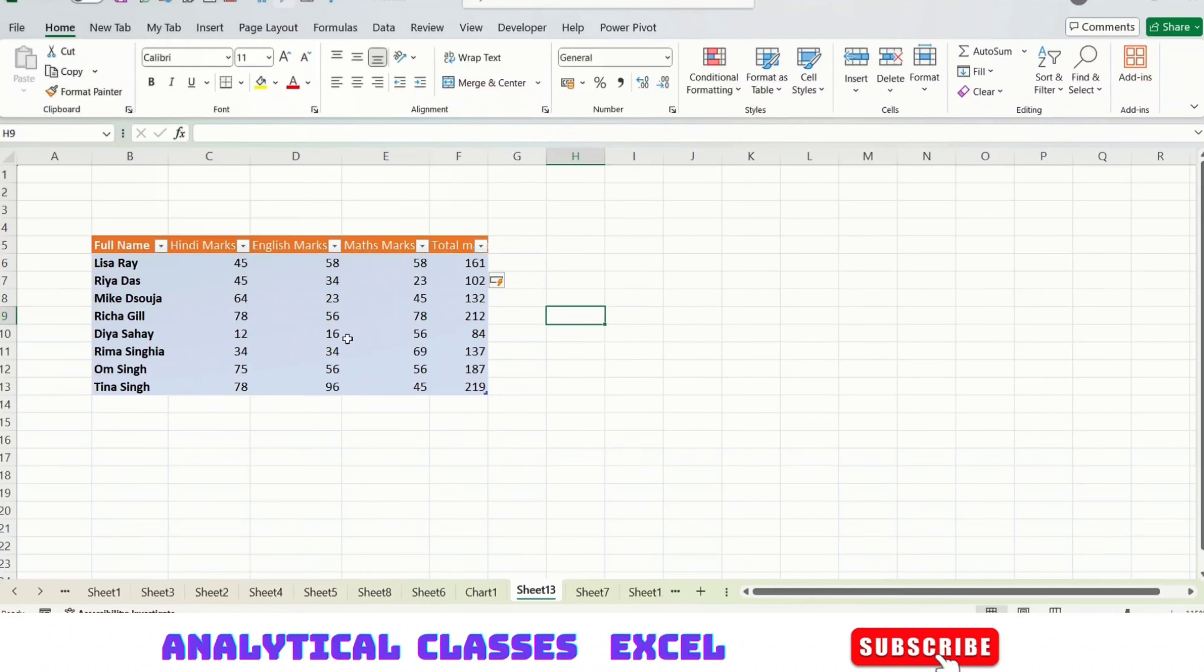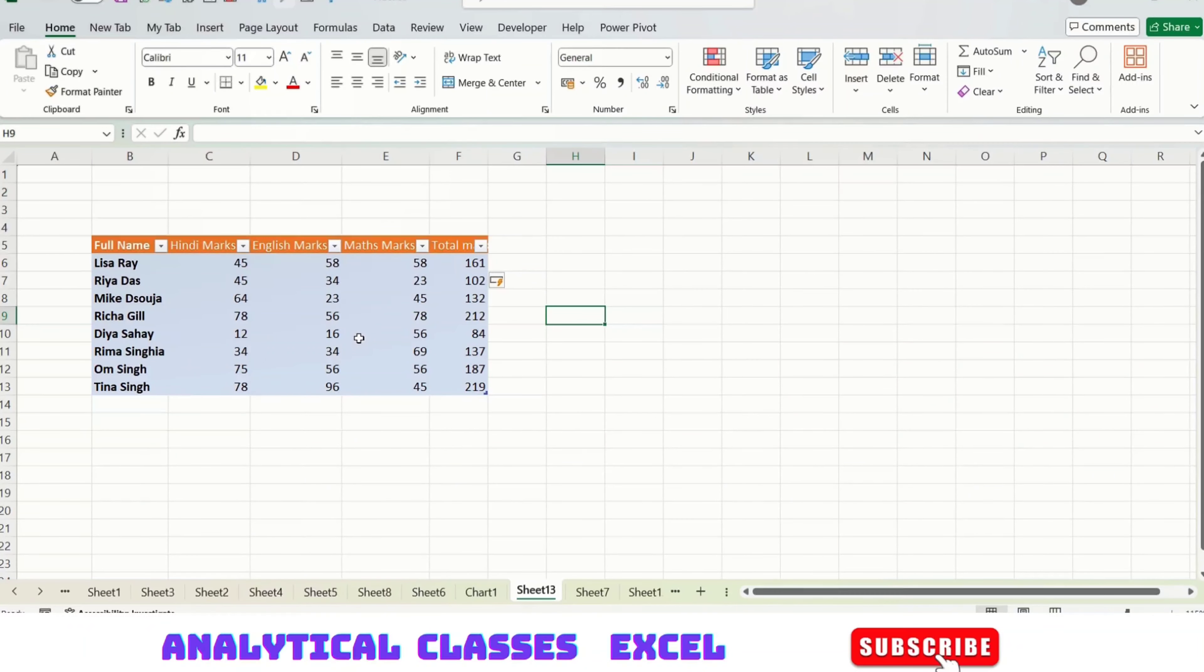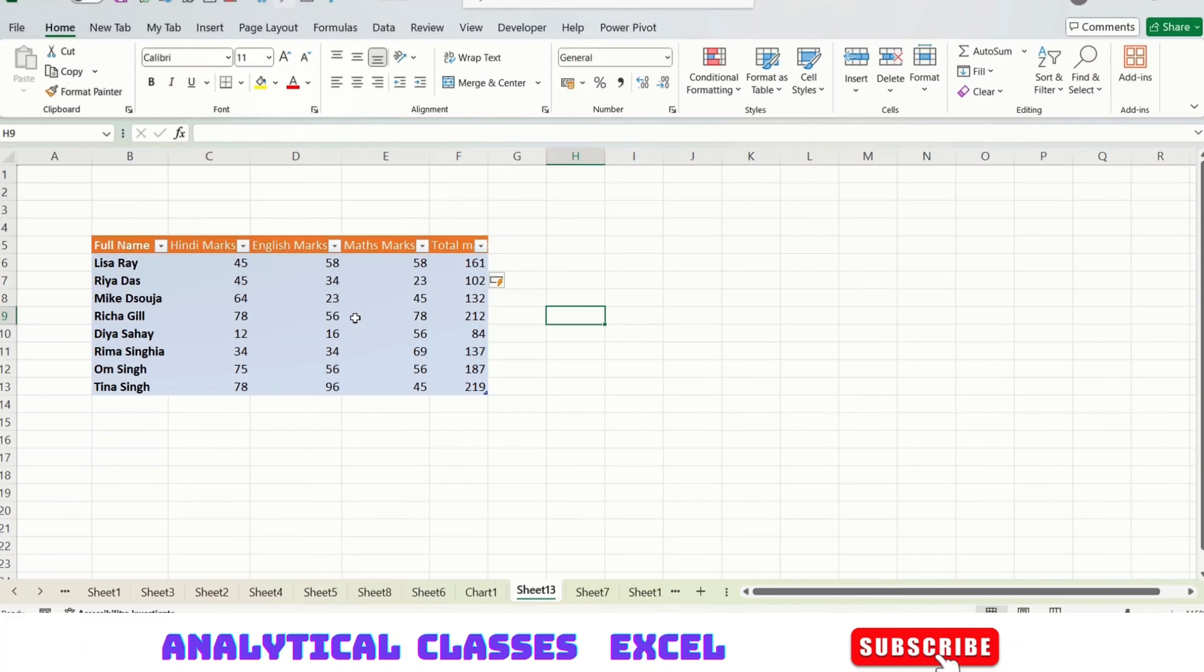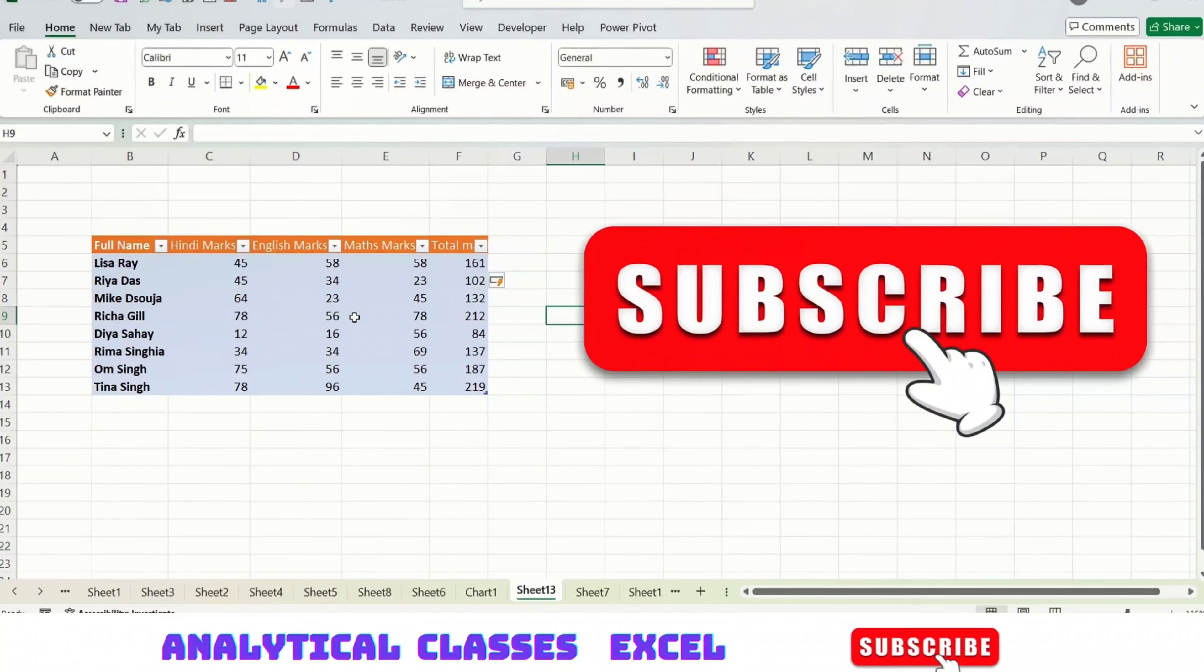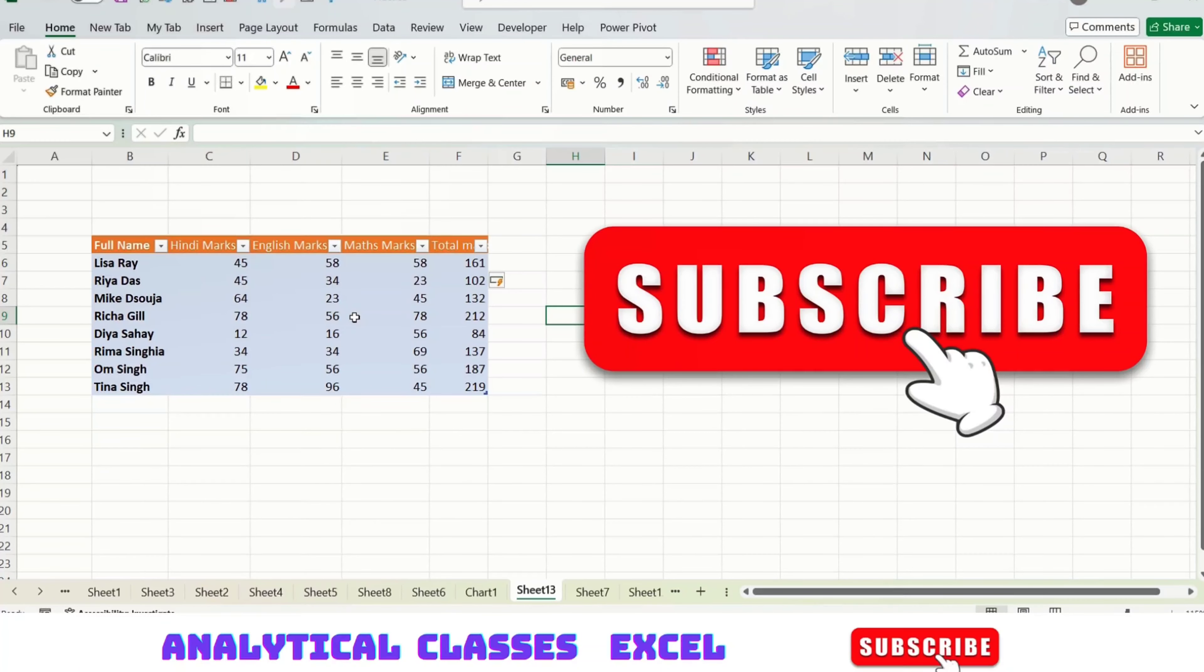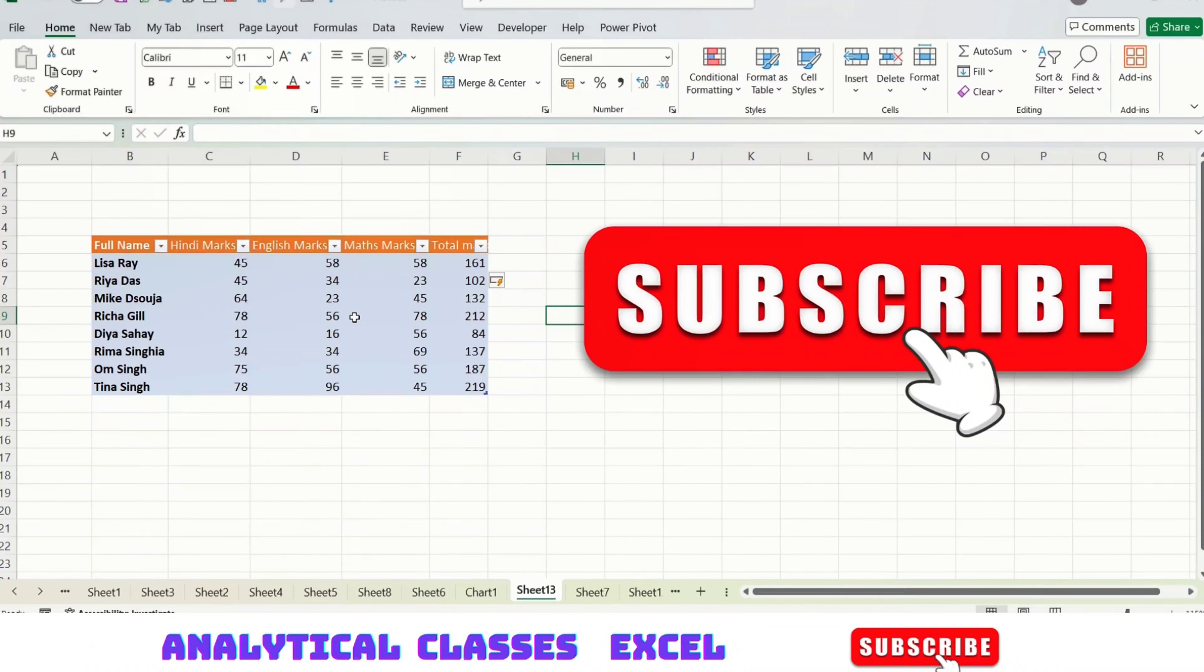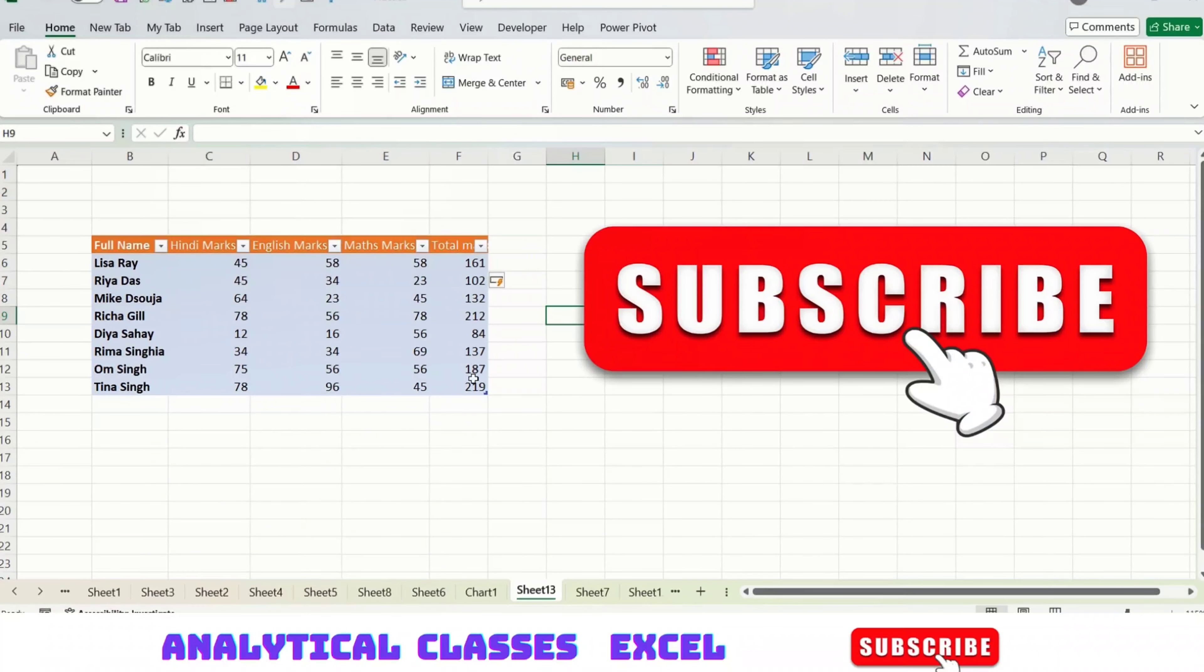In this way, you can increase the rows and columns, format them, rename your table for multiple uses, and convert it back to a range. This was all about tables. Hope you like this video. If you found this helpful, subscribe to the channel, and thank you so much for watching.